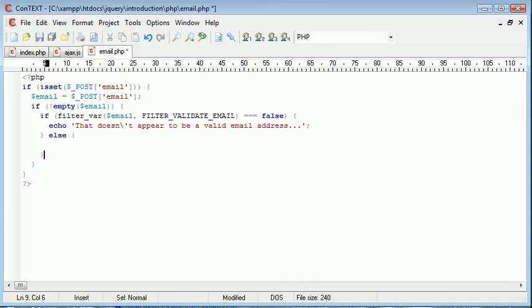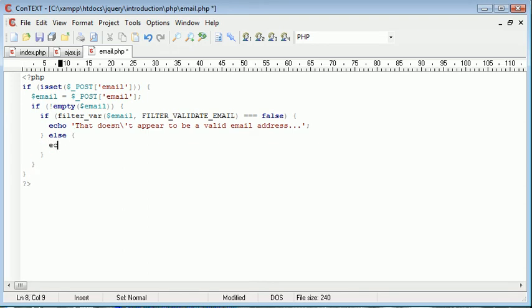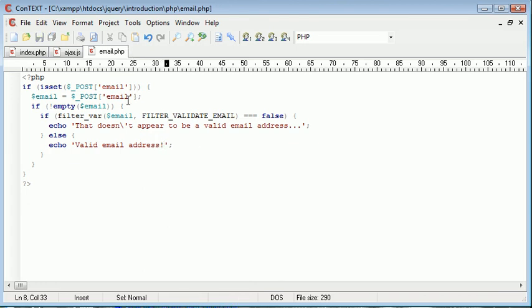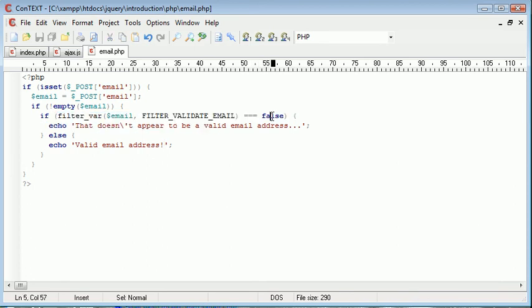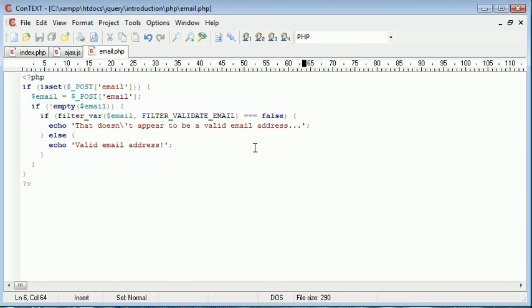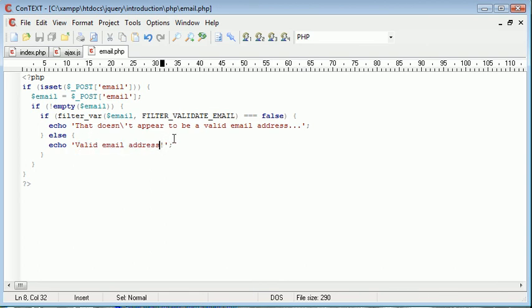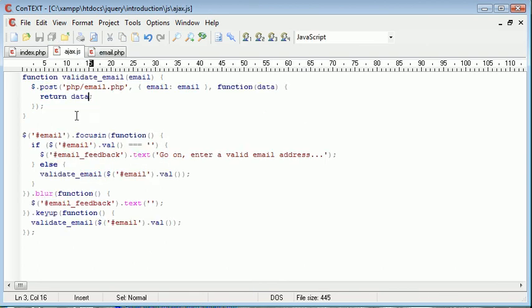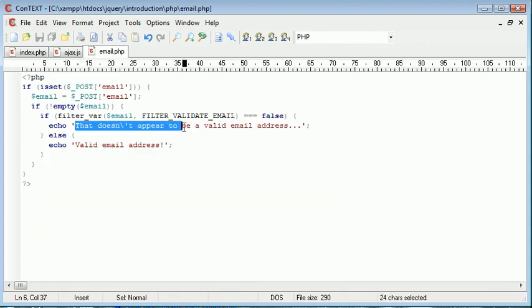Otherwise, we should have a valid email or we will have a valid email. Let's just tidy them up and then we can echo valid email address. Okay, so now we are passing this variable email. We are checking it using the filter var function against false first of all, then we're just returning the appropriate error. Otherwise we assume a valid email address.